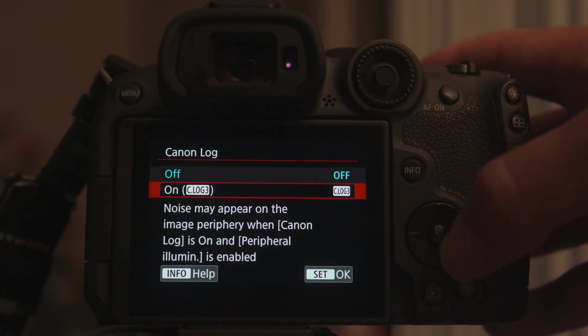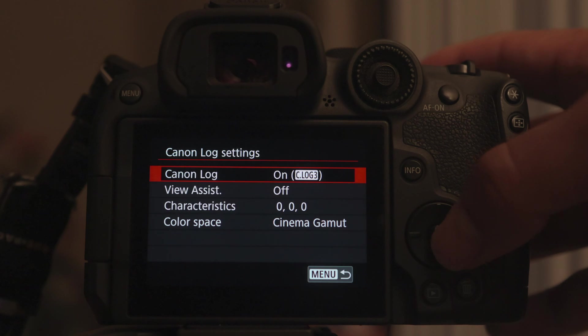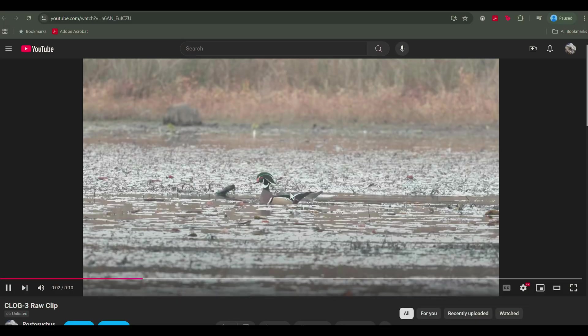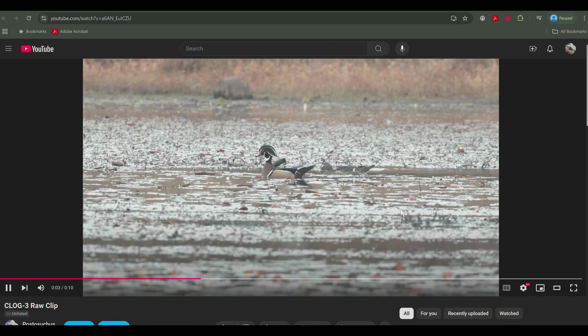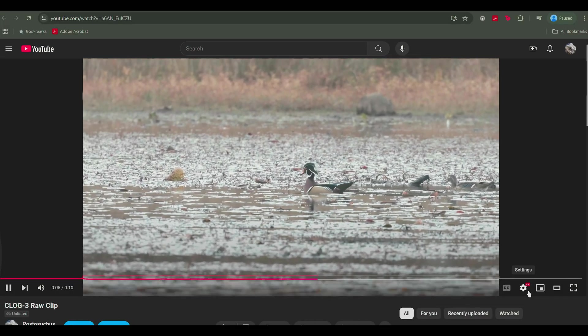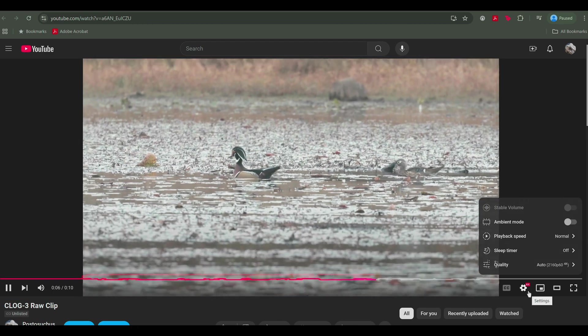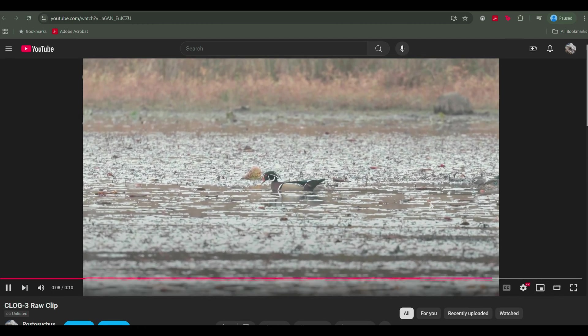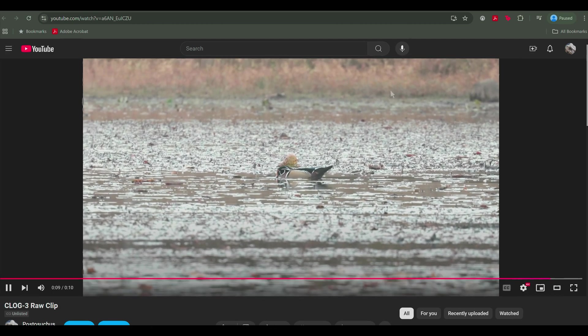For those with C-Log3 capable cameras, a straight upload will only result in a washed out clip, since as mentioned before, this is a profile meant to be color graded.